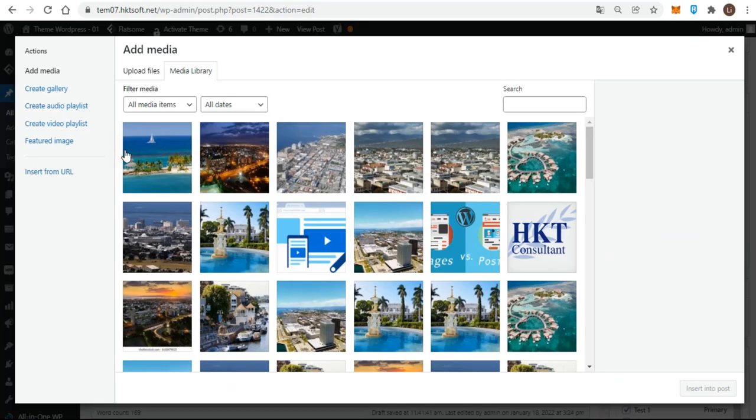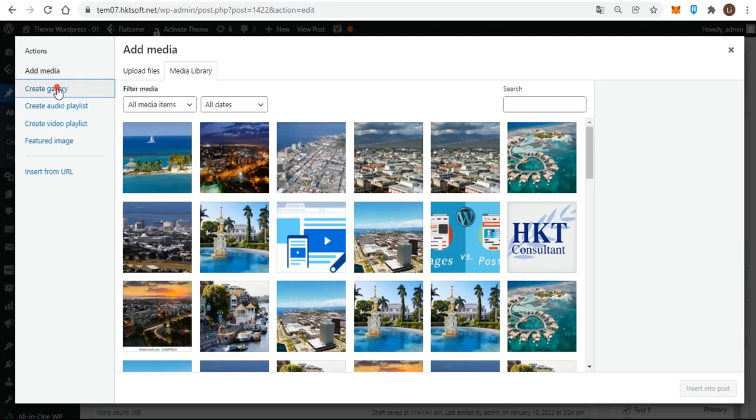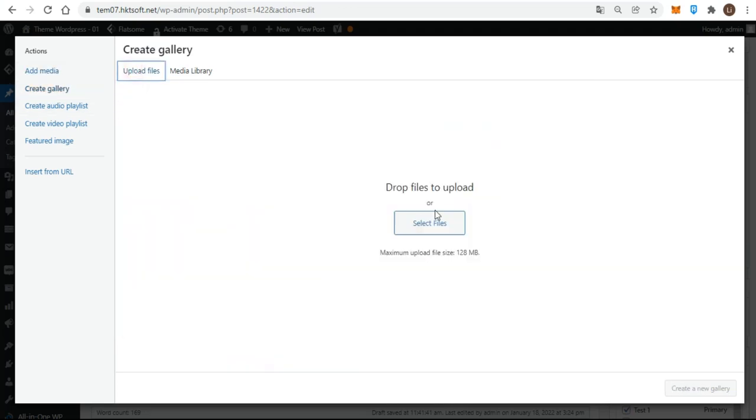To do that, start by clicking the add media button. By default, you get the insert media screen. Although you'll insert a gallery, you first need to make one, which is why you need to click the create gallery link on the left menu.